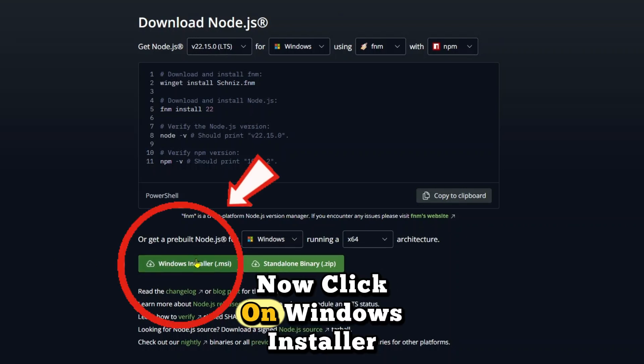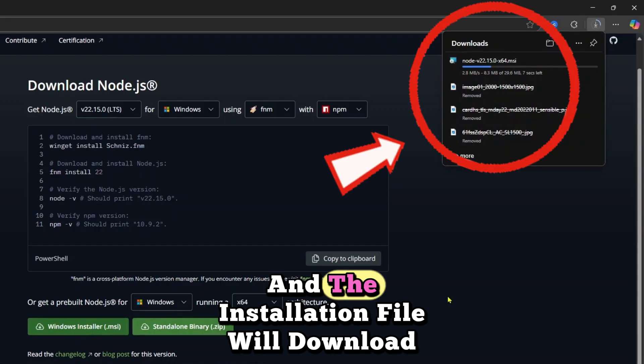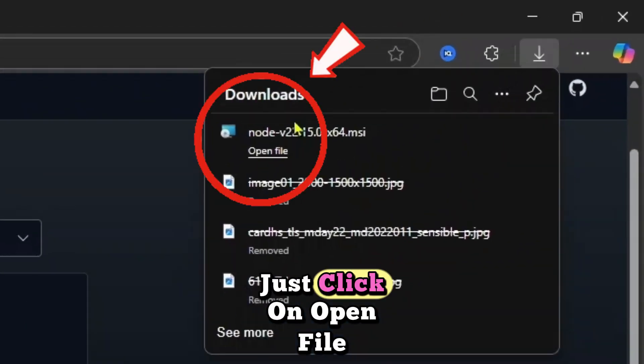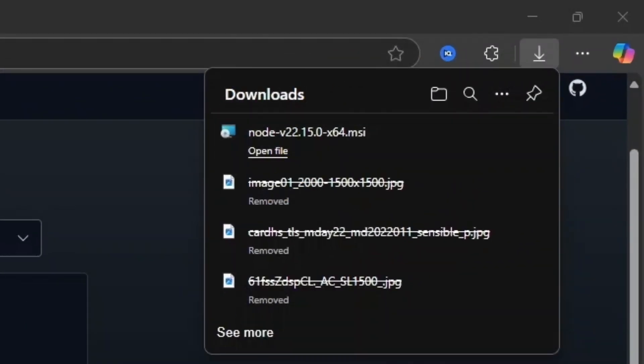Now click on Windows Installer and the installation file will download. Once this is downloaded just click on open file.